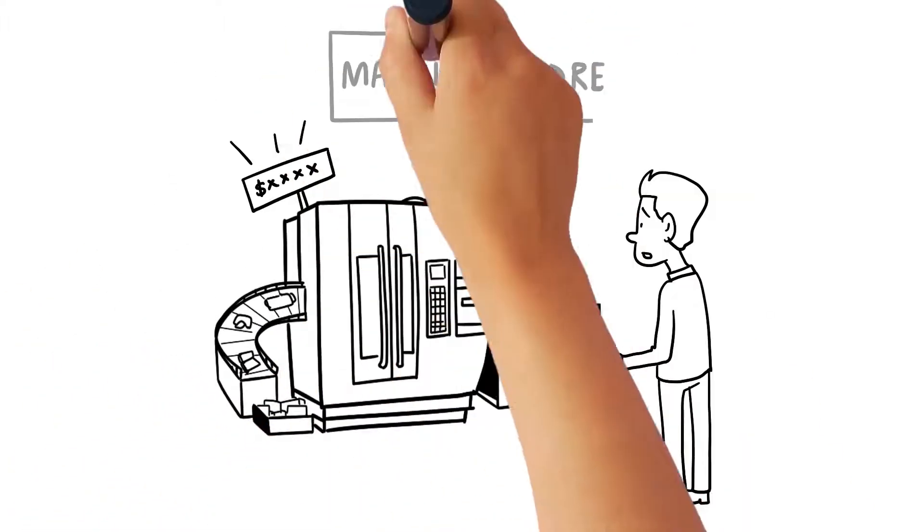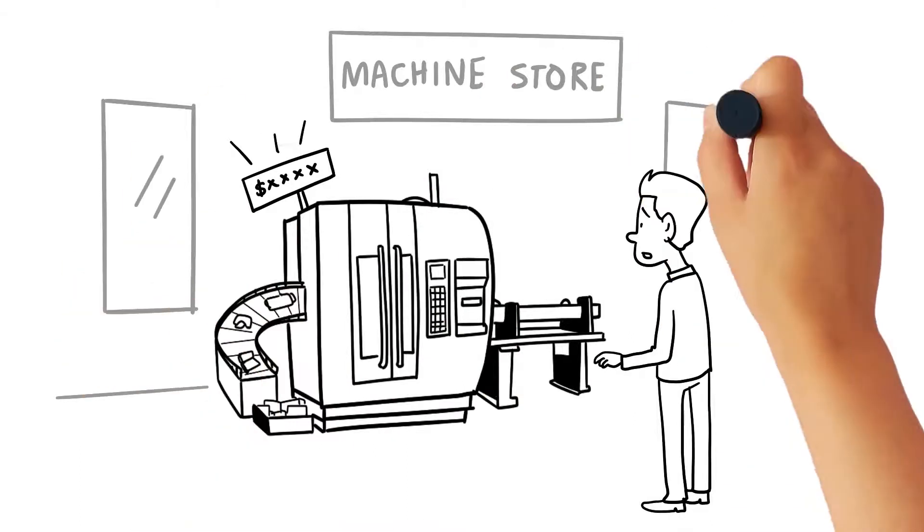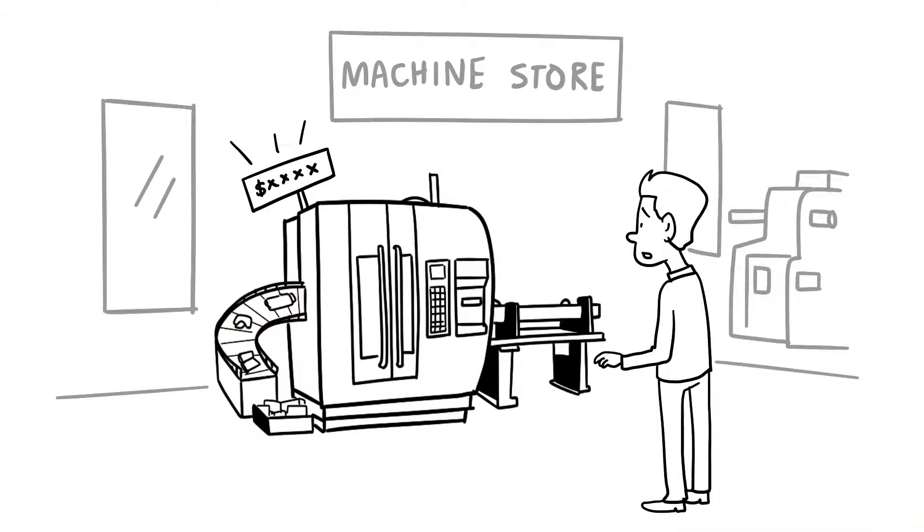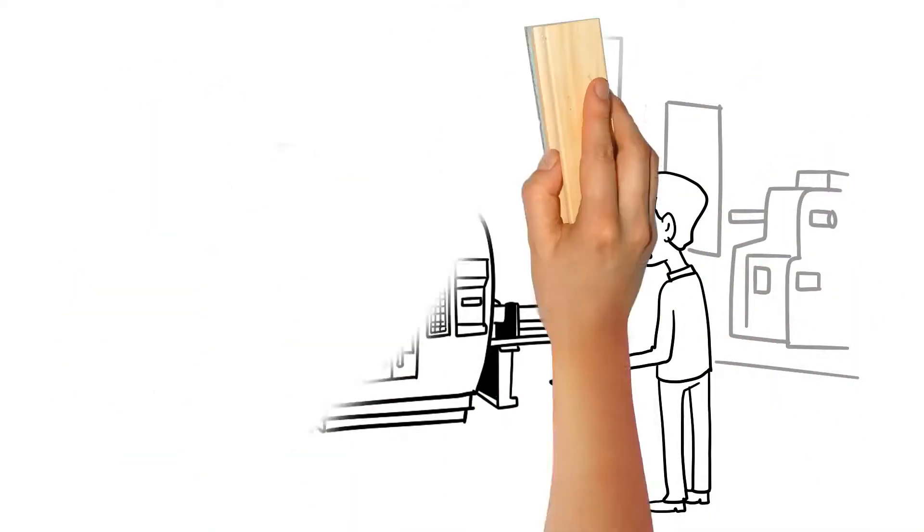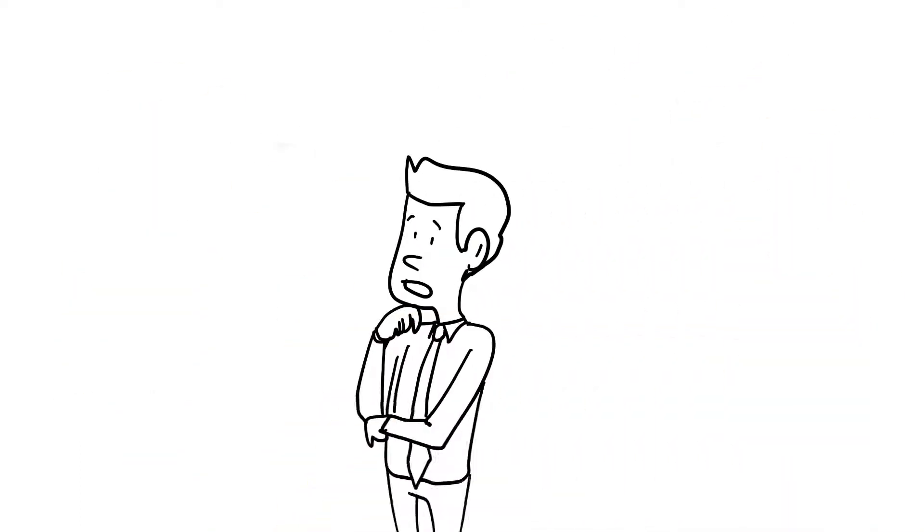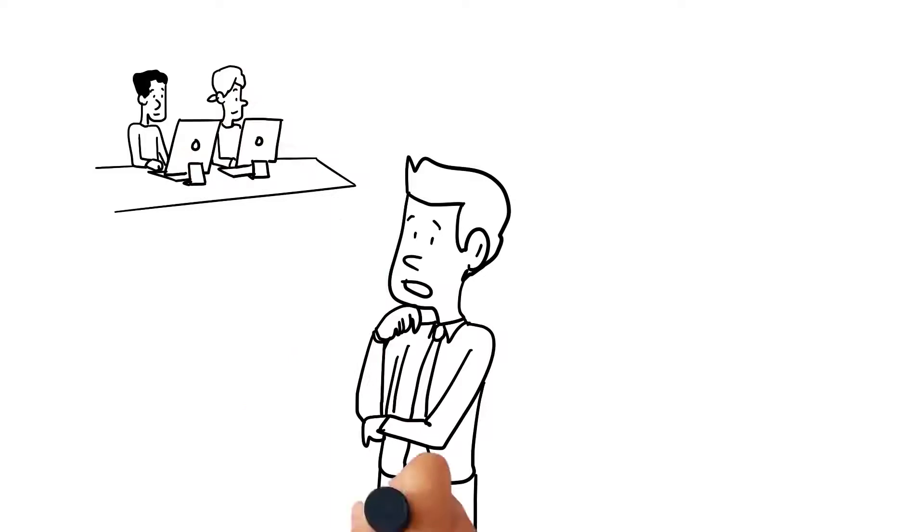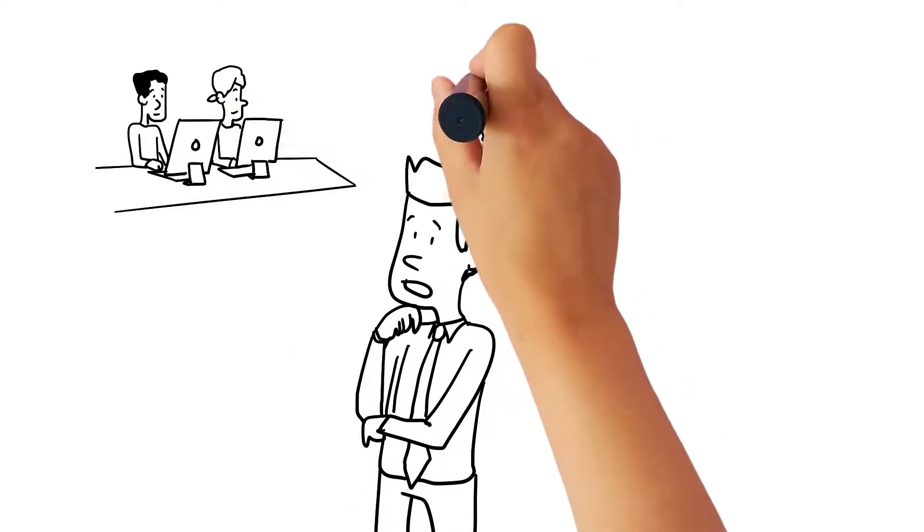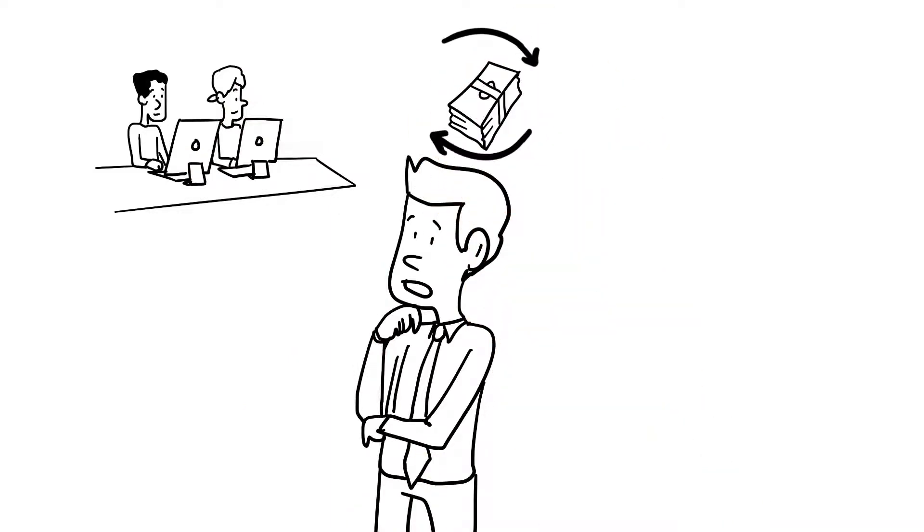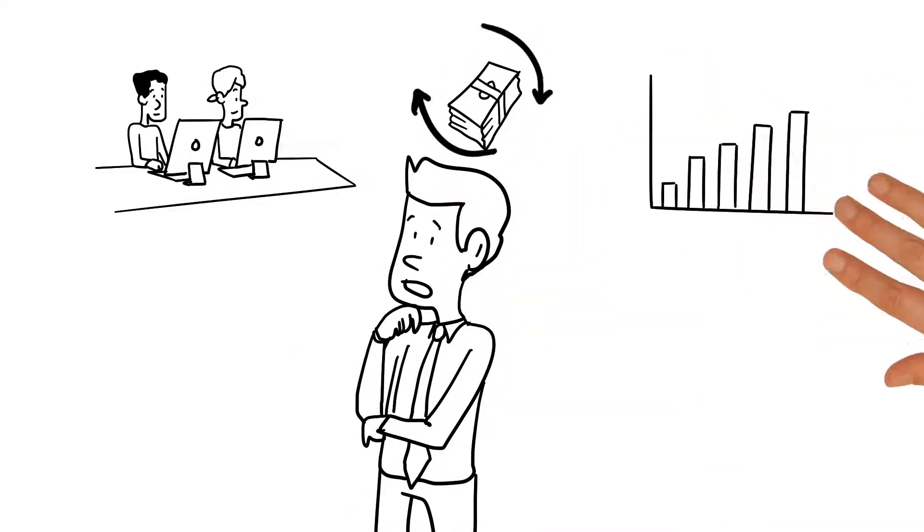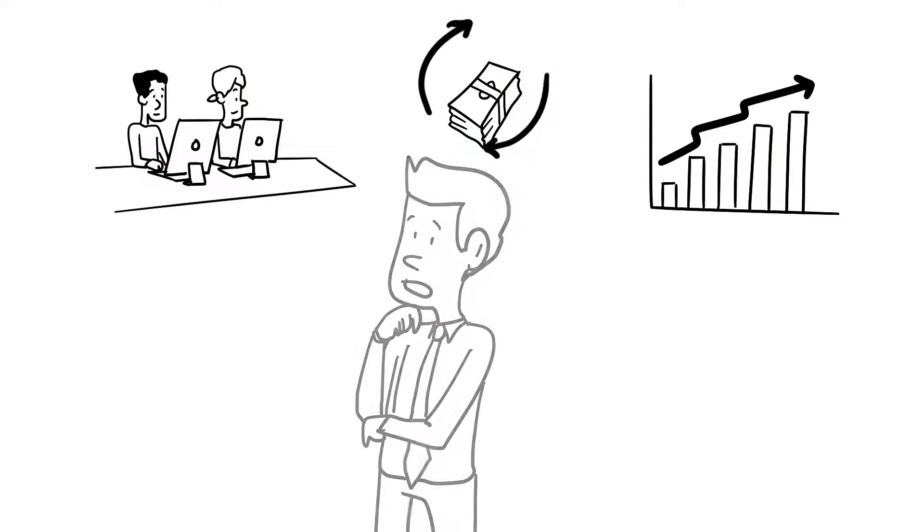MTM machines are expensive, and he had heard that they were complicated and hard to program. Could he get his programmers trained? Would he be able to make back the money he invested in MTM? Would it help him grow his business?